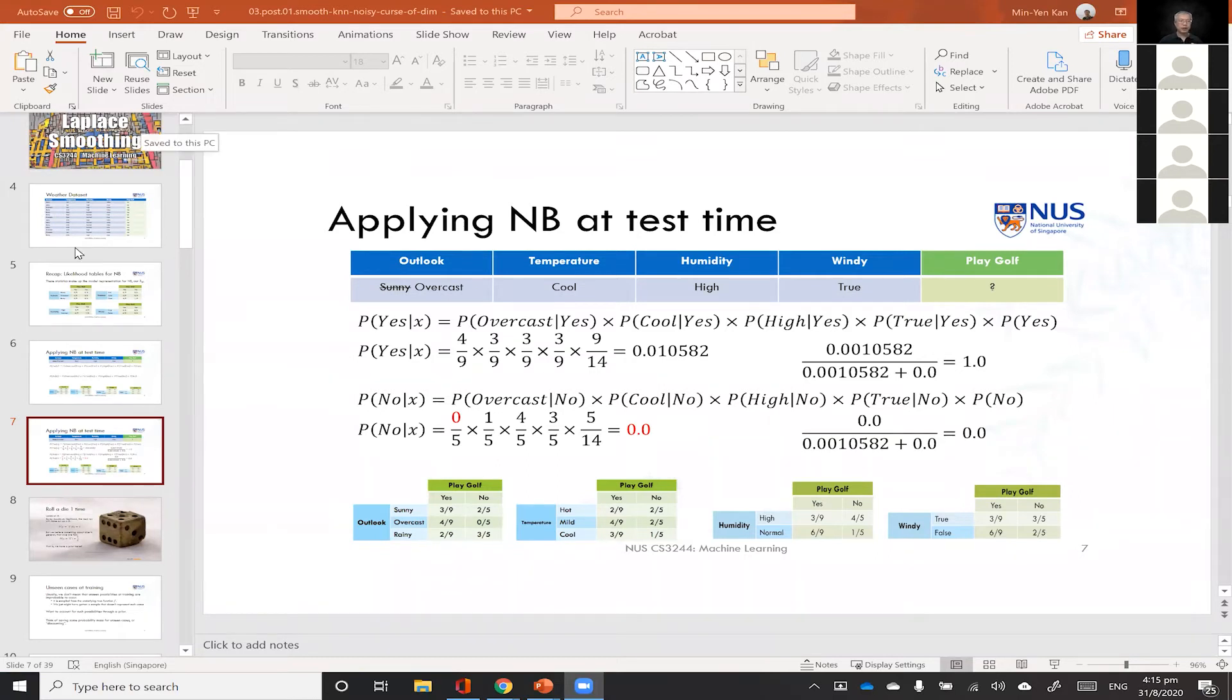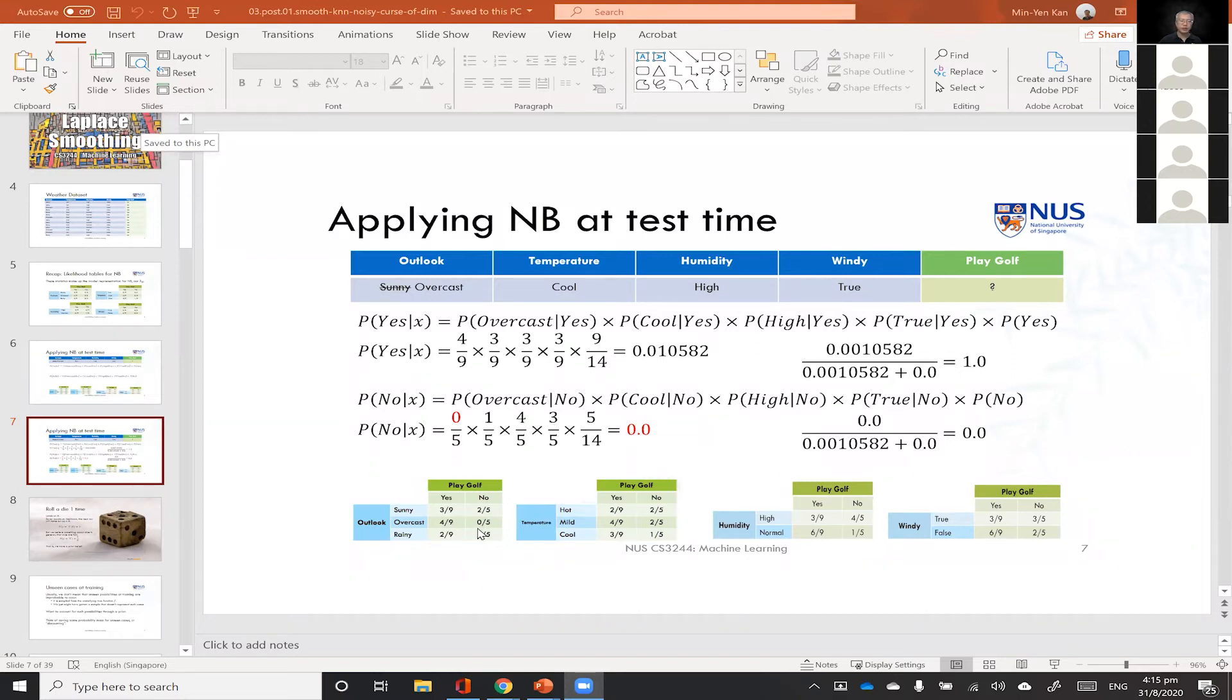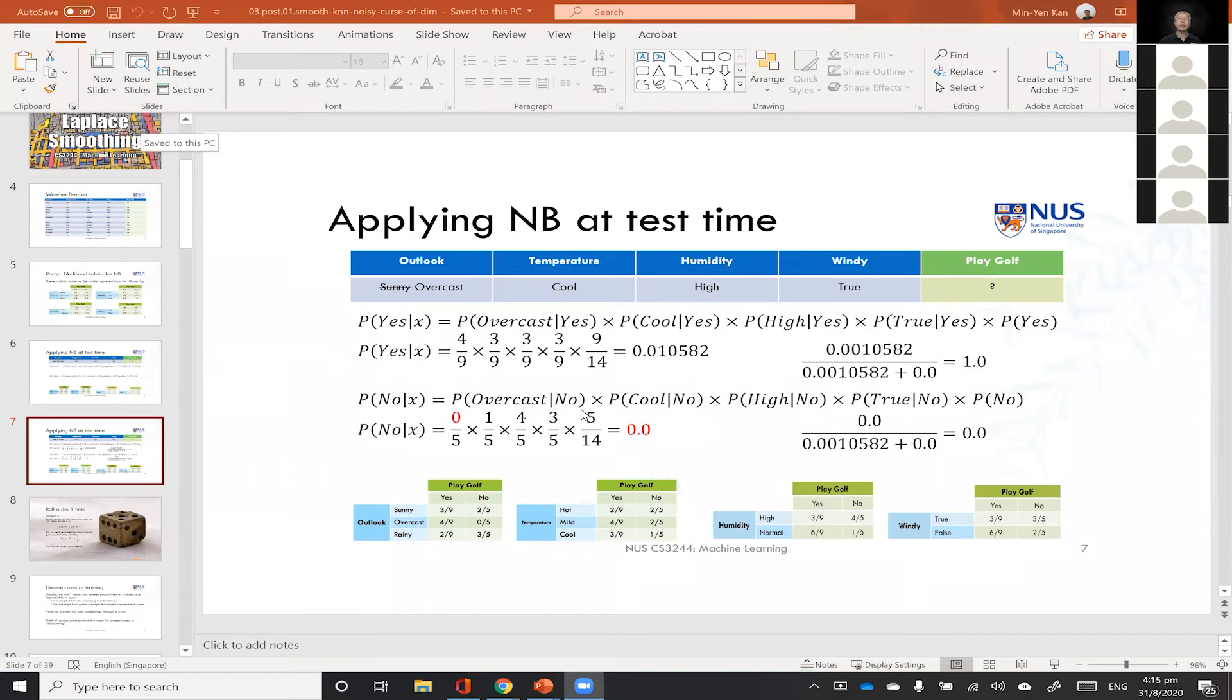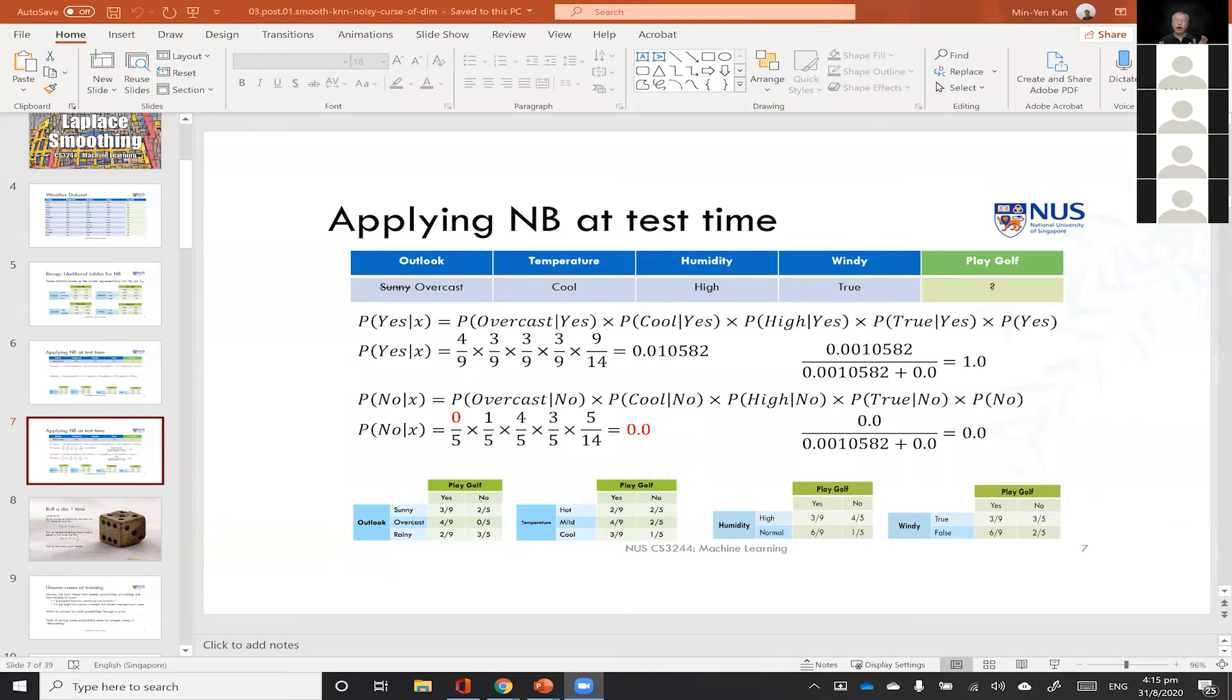So hopefully you guys got this idea that we are at this case where we have a bunch of zeros coming from this particular case, where we have no observations of it being overcast outside and not playing golf. Everyone with me, if you're with me, please put a yes sign up.